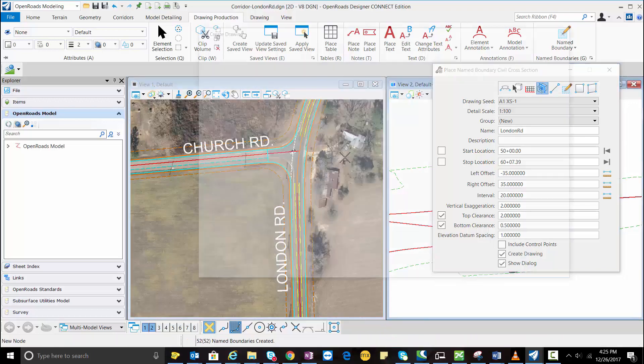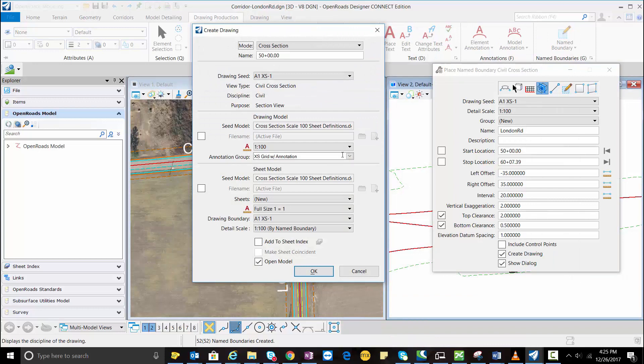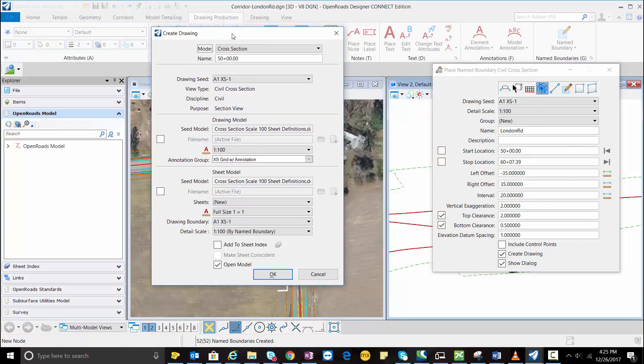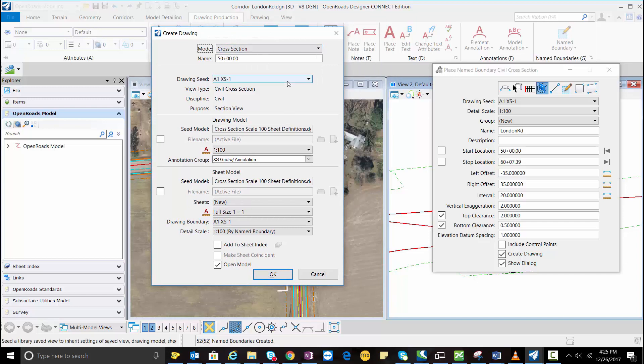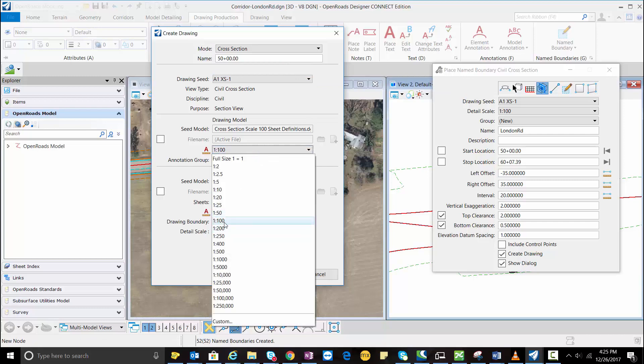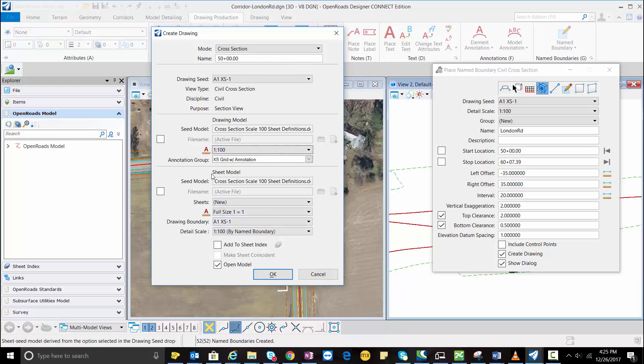So my boundary has been created. Now here I'm going to select my scale. This would be 1:200. Annotation group would be cross section grid. Here I will give the name cross section.